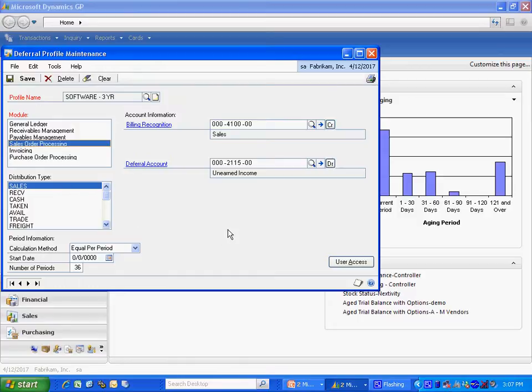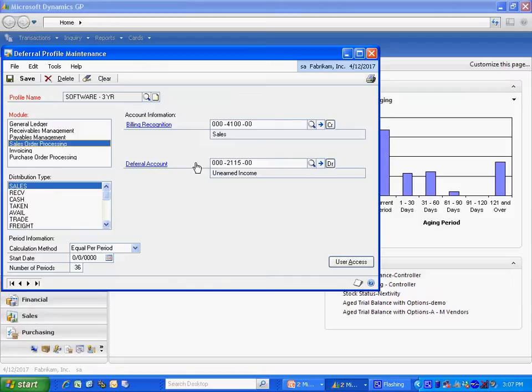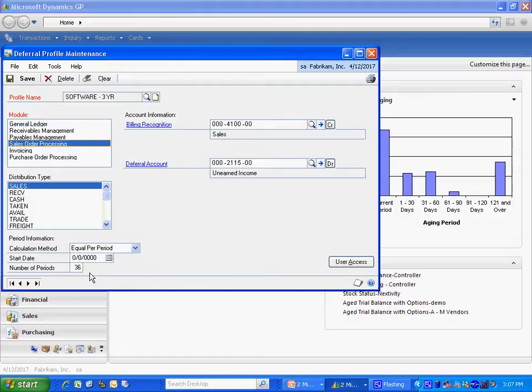And what you can see here is I've set up a deferral account. This is the unearned income. This is a balance sheet account that the full amount of the invoice is going to be charged to when I post the invoice. And then on a regular basis going forward, revenue is going to be recognized on this account here. I've set this specific profile to be 36 months in length. And we'll take a look at it in action.